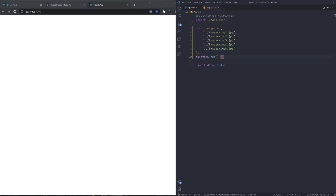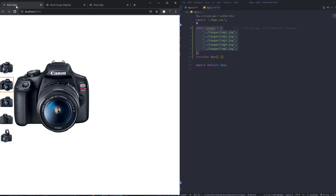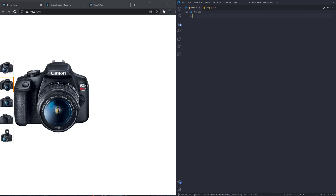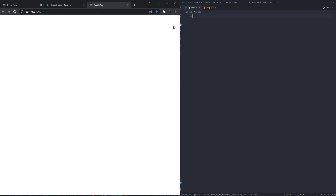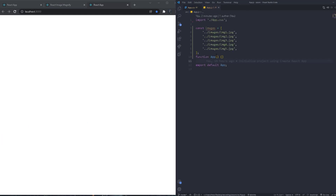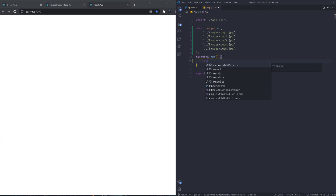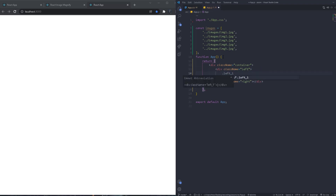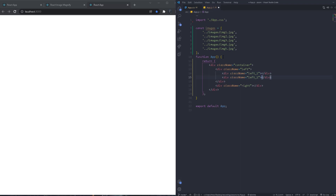We're starting with an empty React project. In app.js we have only an array of images located in the public folder, and app.css where we'll write all our CSS. In the app function, we return a div called 'container' which has two child divs: 'left' and 'right'. The left side will contain all the small preview images, and the right side will contain the main image.